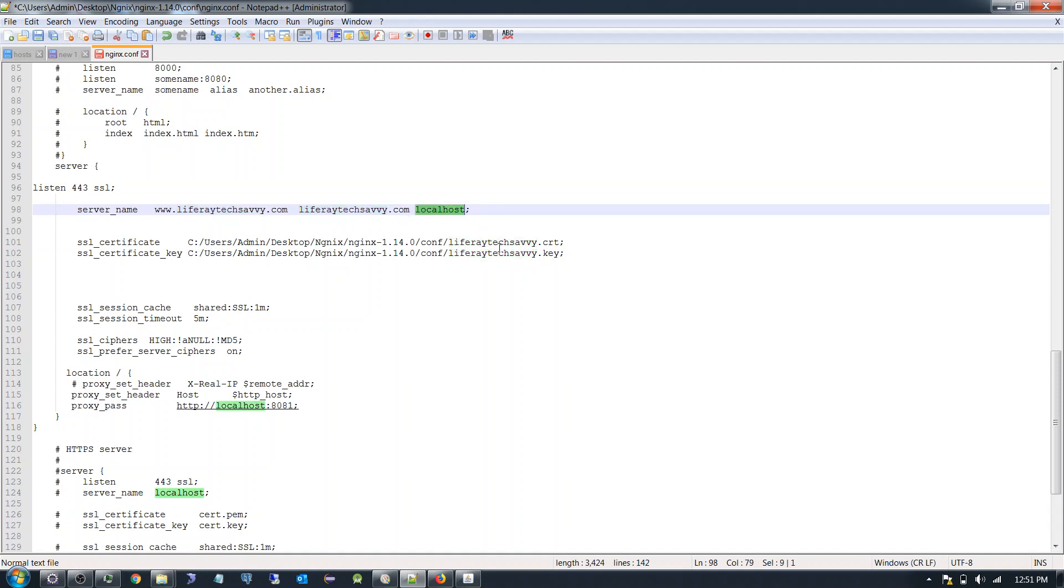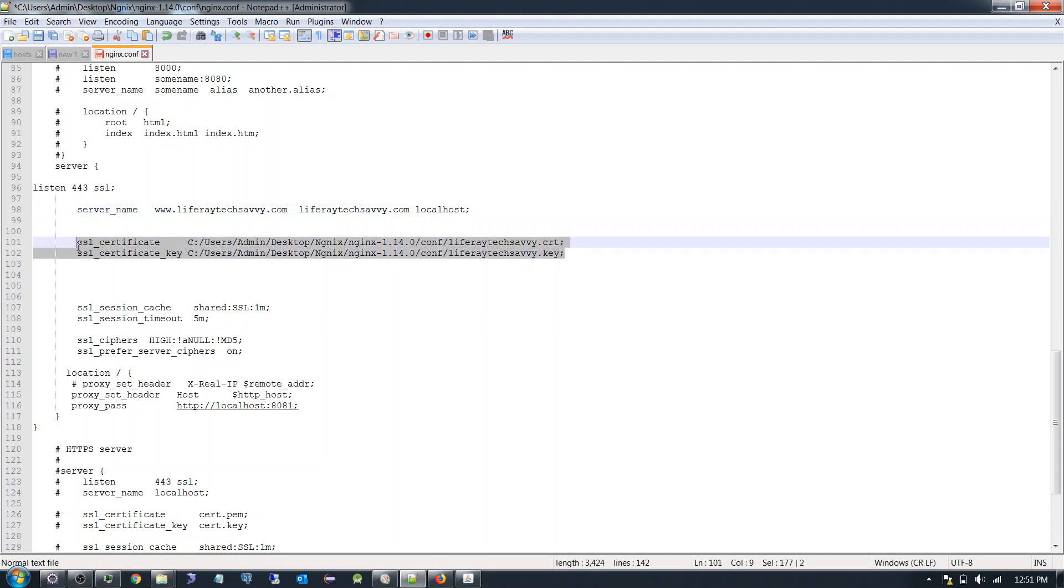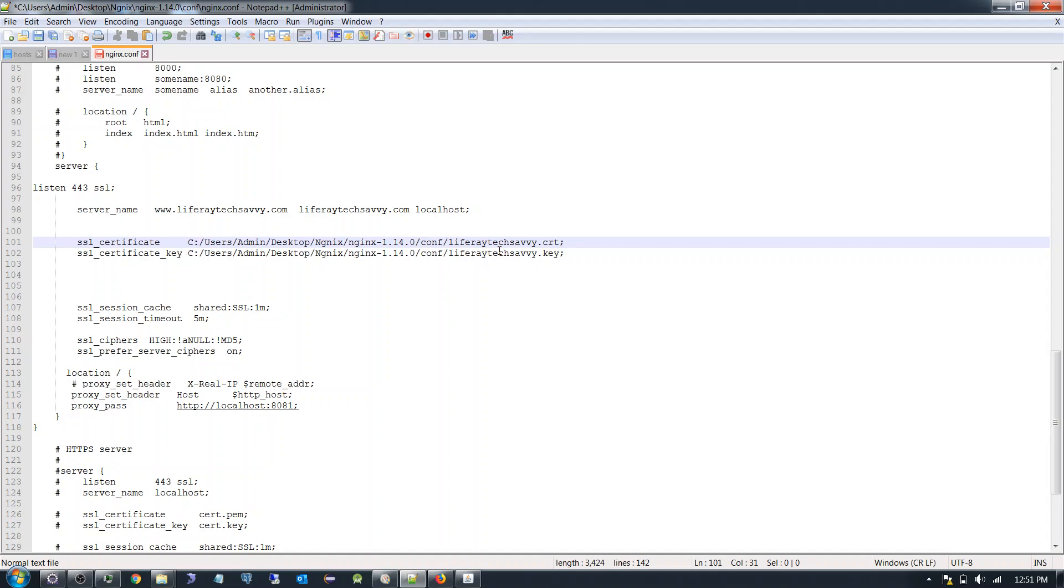And the certificate which I used over here is leferatextsavvy.crt and leferatextsavvy.key. We have to configure both over here and the path, the location which we need to give here. So I already have the certificate.